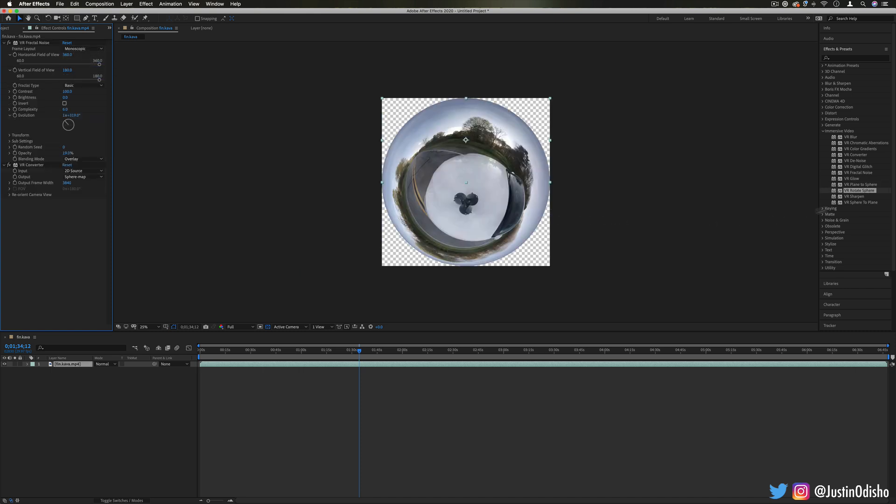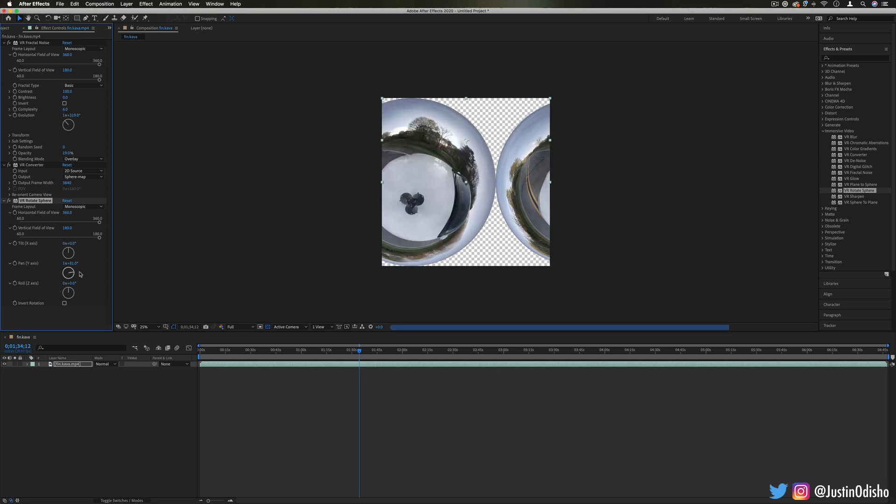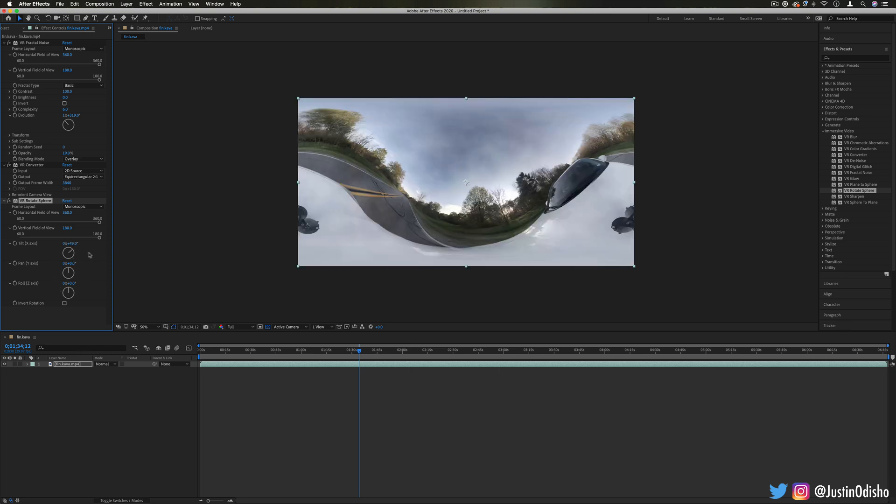Some other controls we have are like rotating and adjusting the spheres or planes that we come up with, so if I want to pan it or something like that.